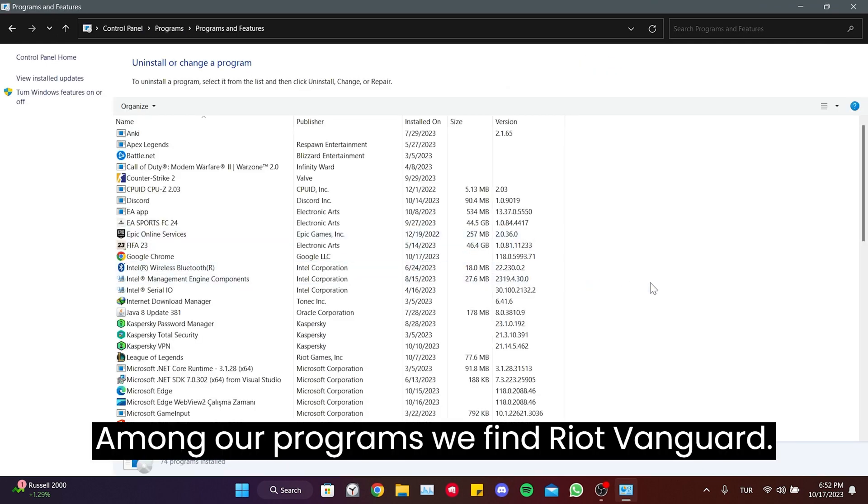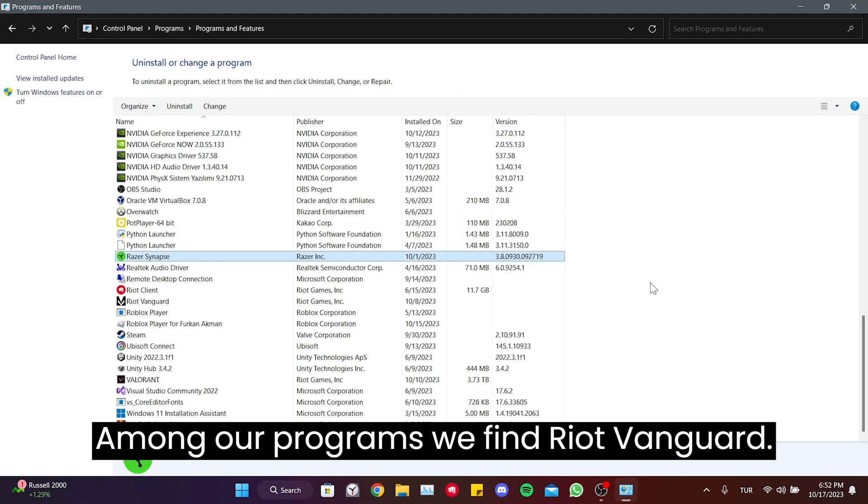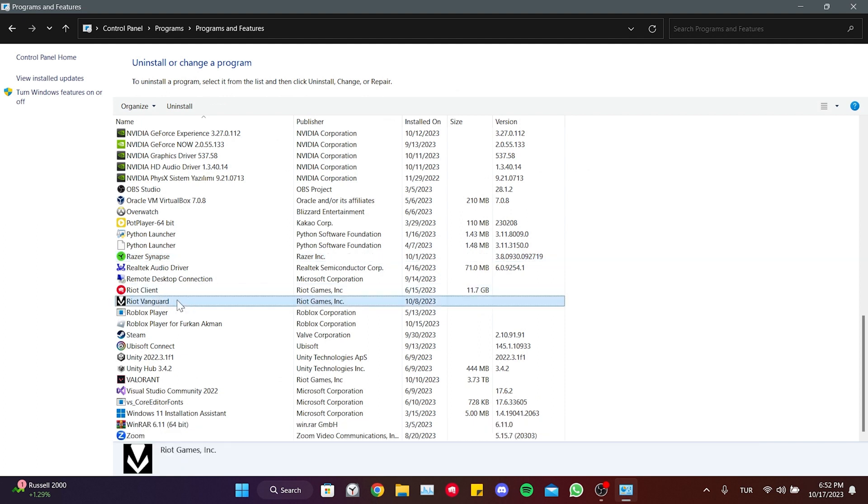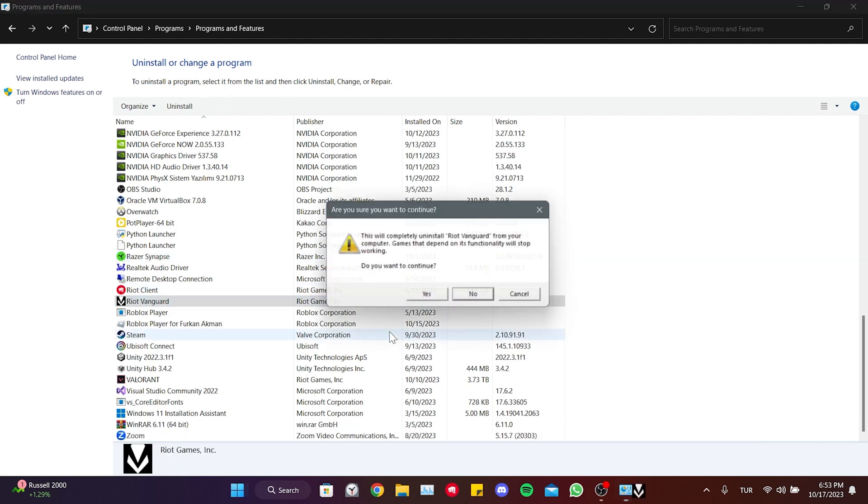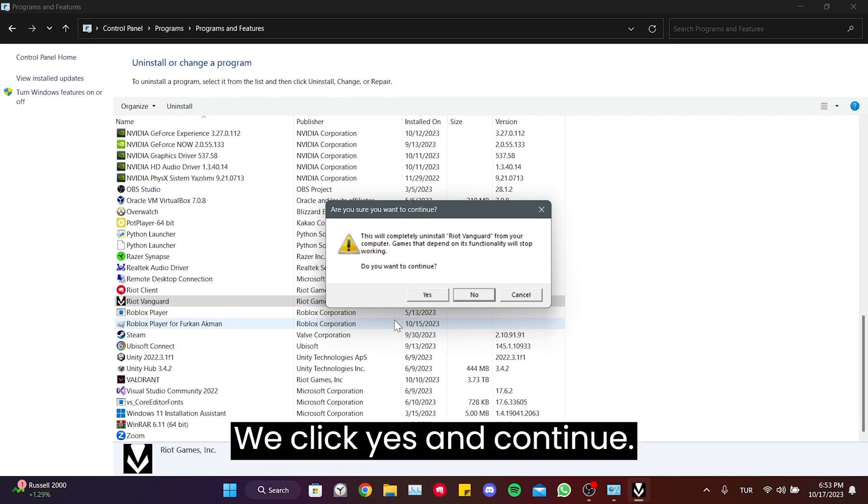Among our programs, we find Riot Vanguard, right-click on it and click uninstall. We click yes and continue.